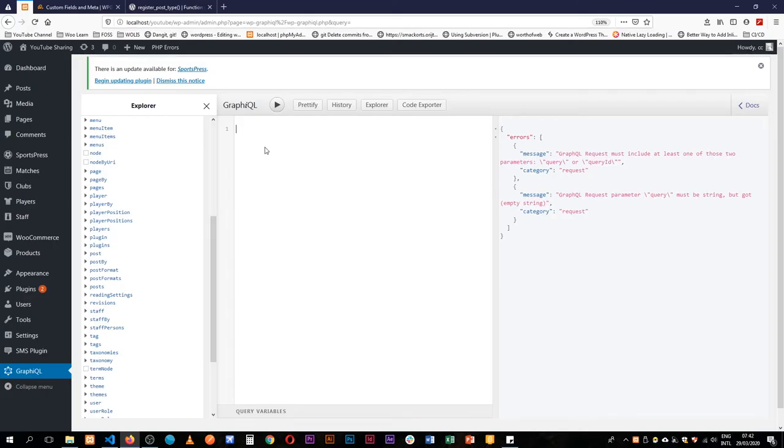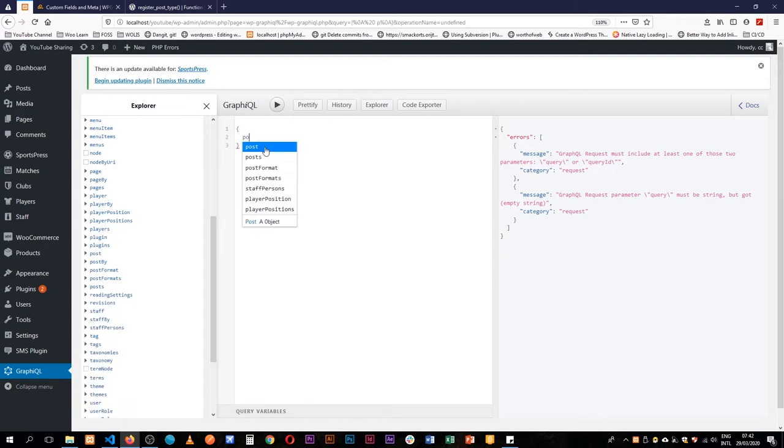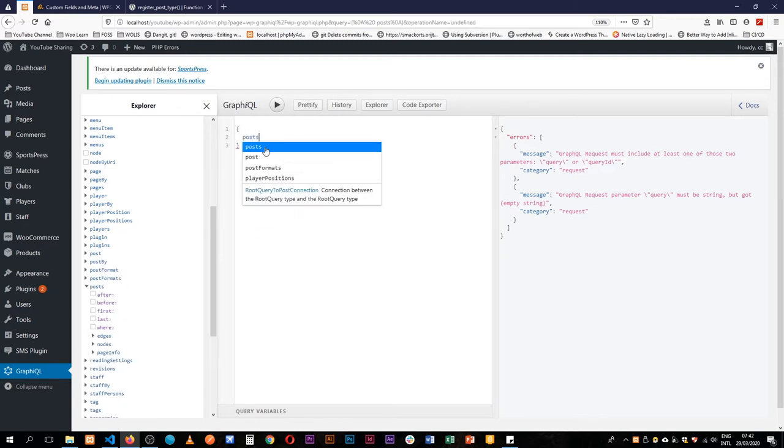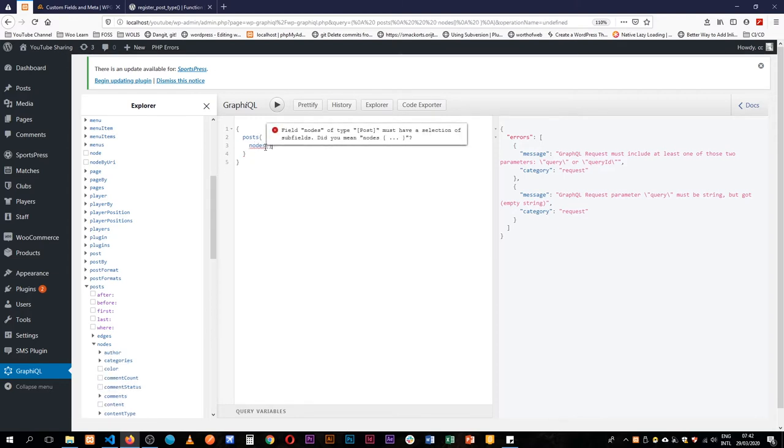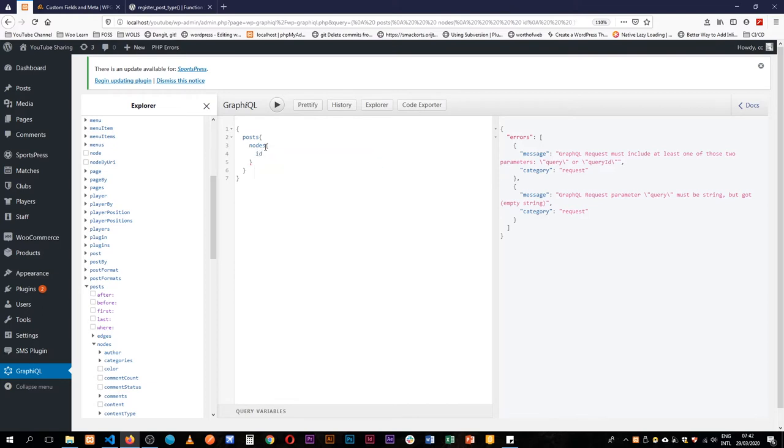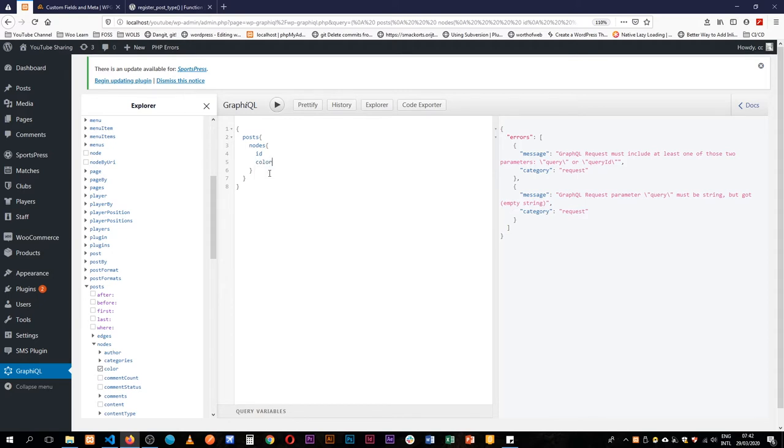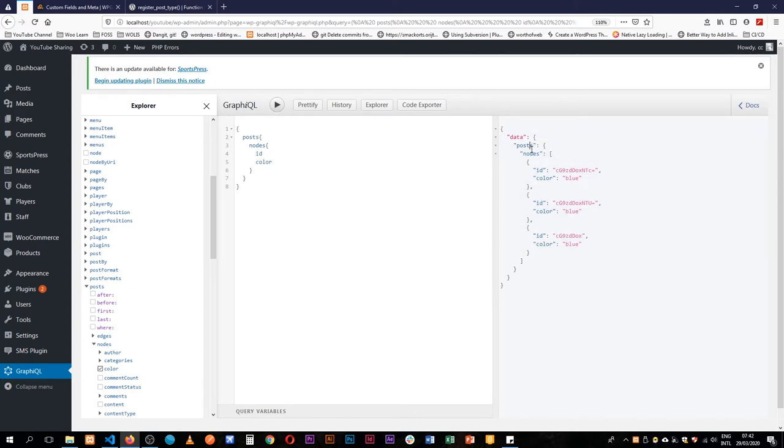So when we come back to our queries we're actually able to query for this. I'll go for the posts and then inside each post I'll go for the nodes and then I'll just get the ID. If you look at this now we actually have our color popping up in our options. So if I press play you'll actually see that we get back our data and on each post we have a color which is blue.